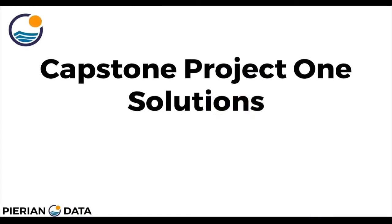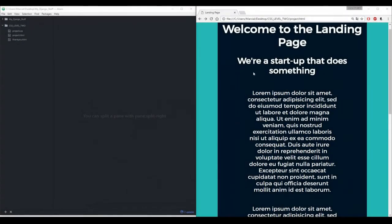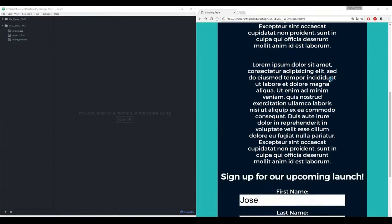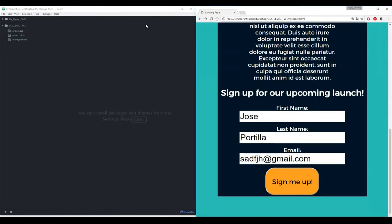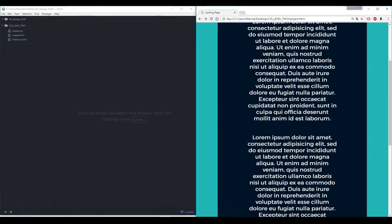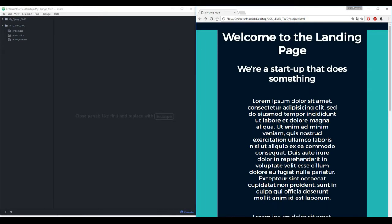Hello everyone, and welcome back to the Capstone Project 1 solutions lecture. In this lecture, we'll just begin coding out an example solution for the Capstone Project. Let's hop to our editor and get started. Here I have the text editor open, as well as the example of what we eventually want the landing page to look like. I'm going to need basically three files: one HTML file for this main page, one HTML file for the thank you page, and then a CSS file for the project.